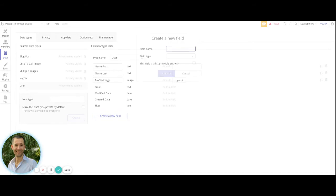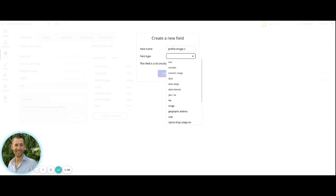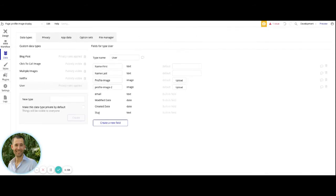So to make sure that you have that, when you do this, you want to just say profile image. I'm going to label mine as two since I'll end up deleting it. And then you choose image here and just press on create.